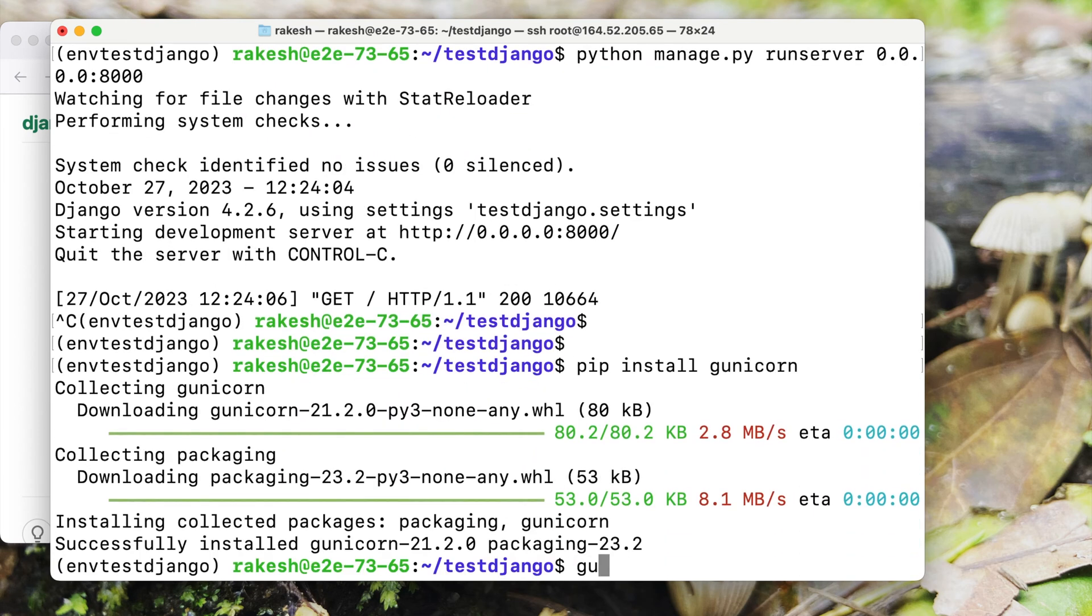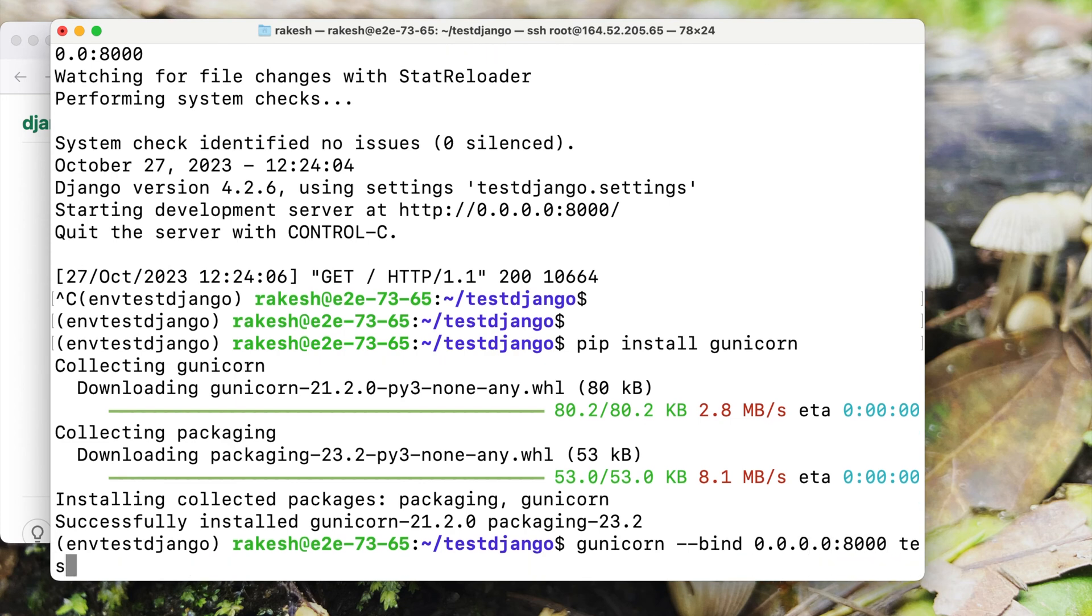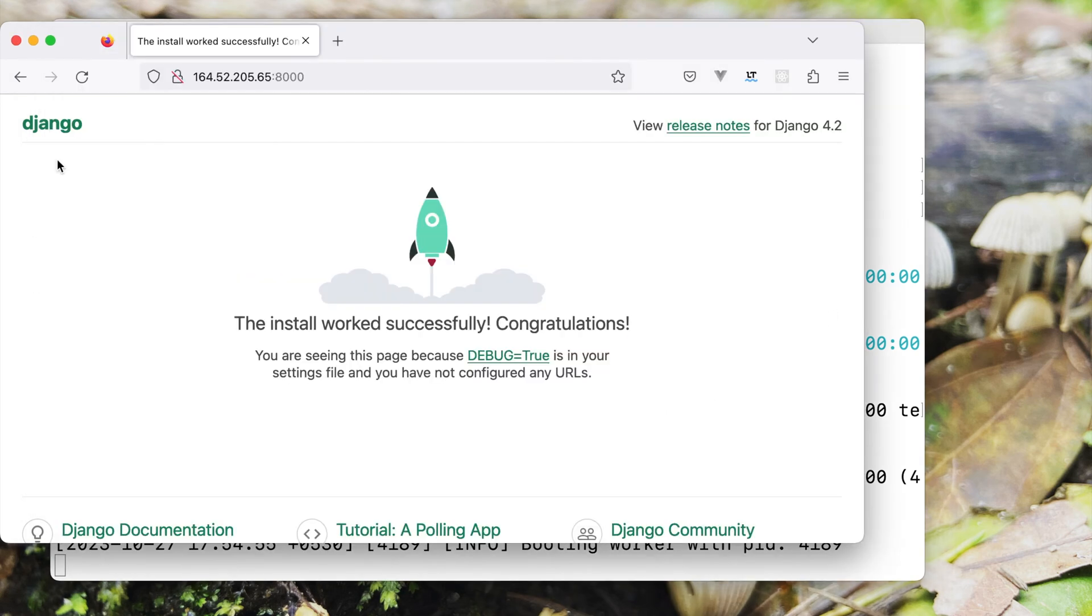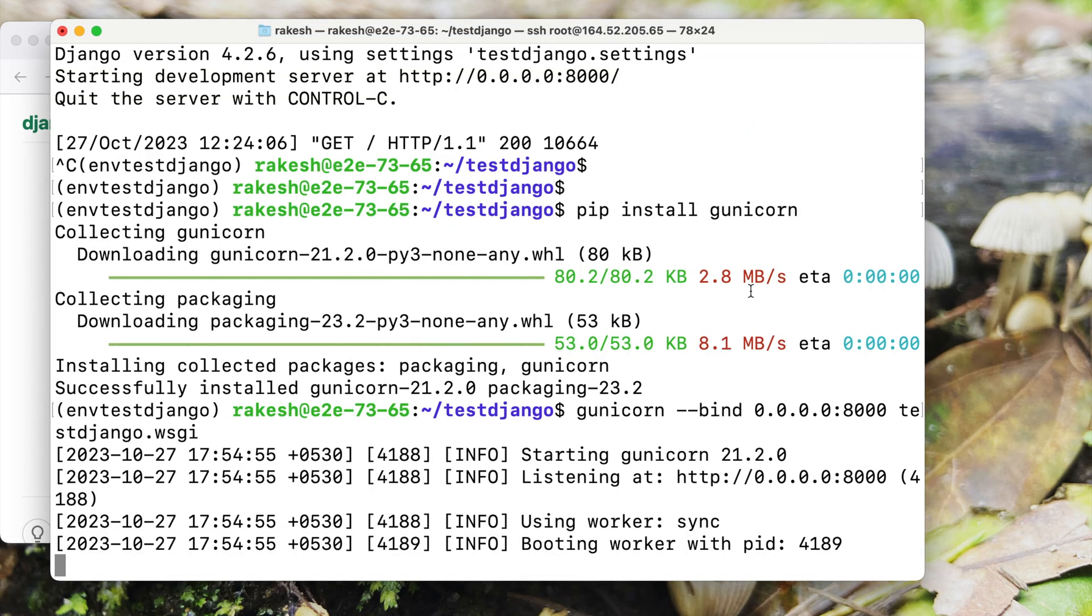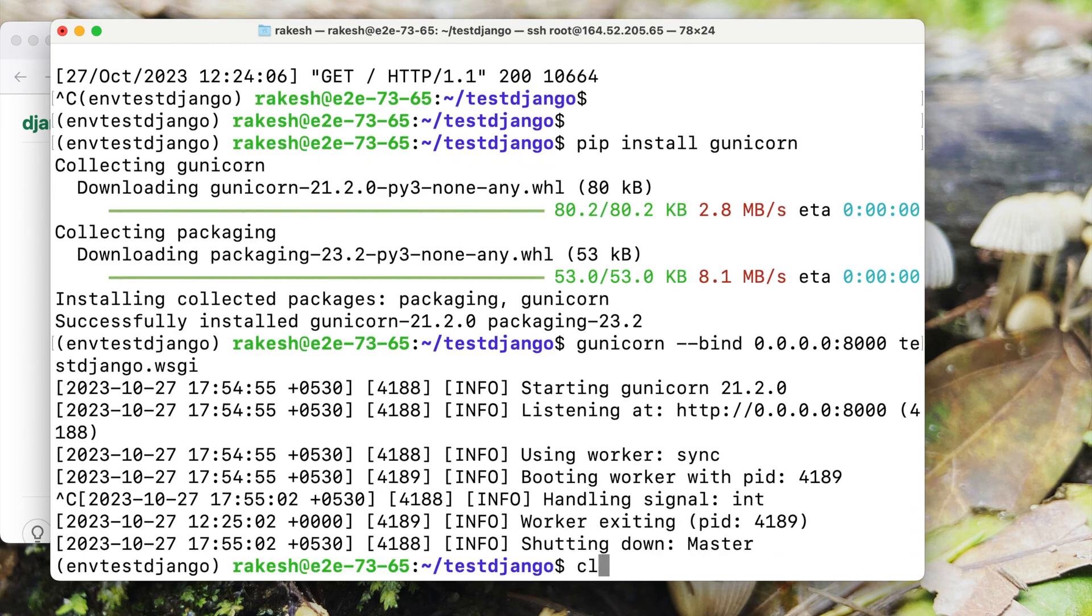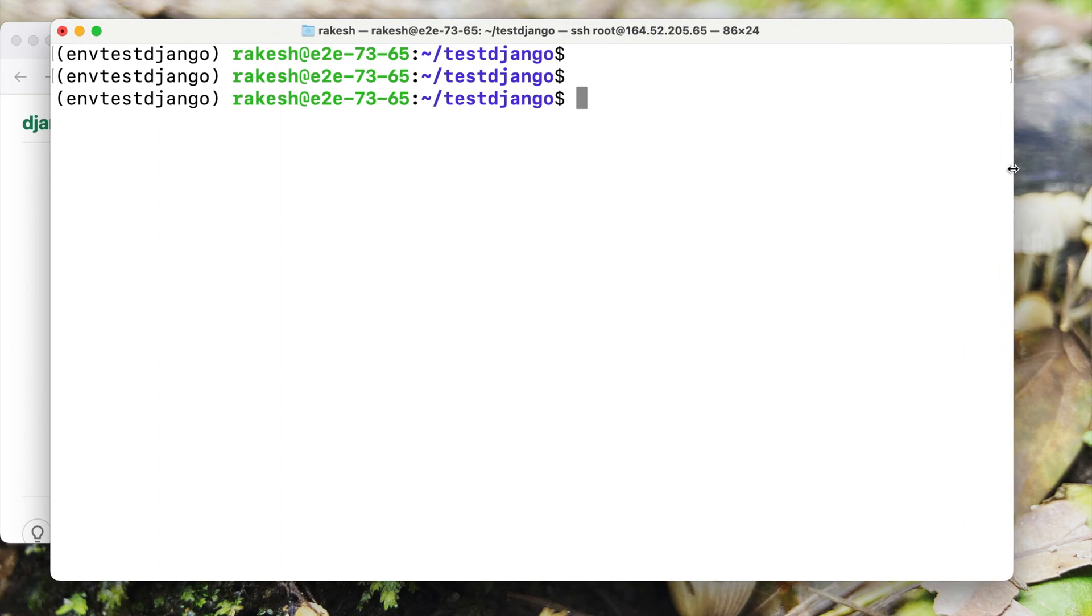Let us test it if it is still working fine with this setting, port 8000, and then test Django dot WSGI. Let's go to the browser and refresh the page again. It is still working excellent. Now we can close the server and then come back to the terminal to do the rest of the configuration. What we are going to do is we are going to create two files, one is the socket file and the second is the service file.